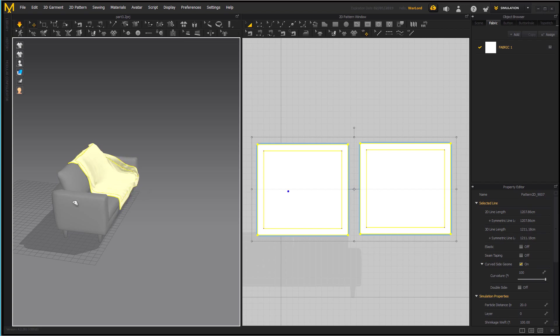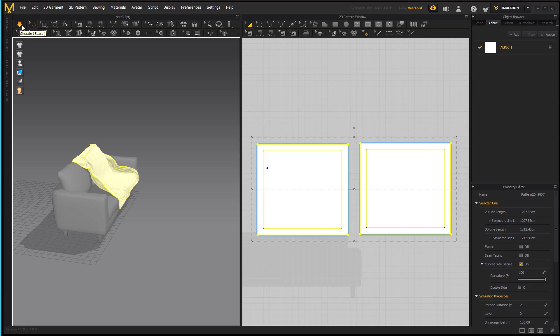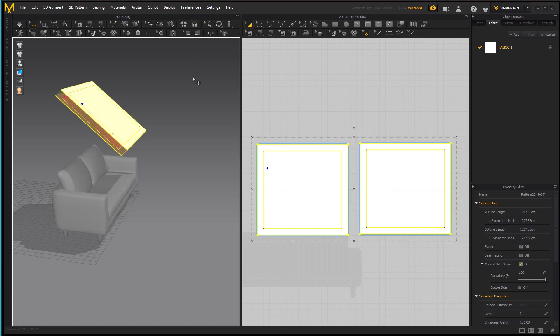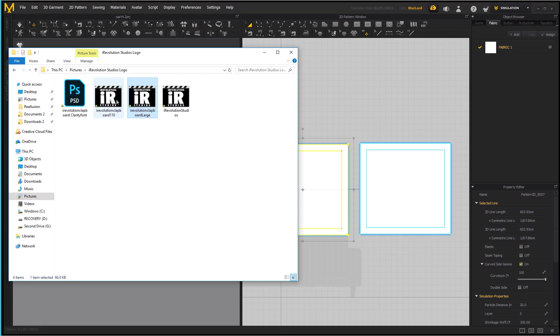And you can always pull it out a little if you need to. And remember you can pull it over or if you needed to pull it over something you could. That gives you an idea on how to do the simulation. Now in order to undo this you would come up here to reset 3D arrangement and then bring it up like that.